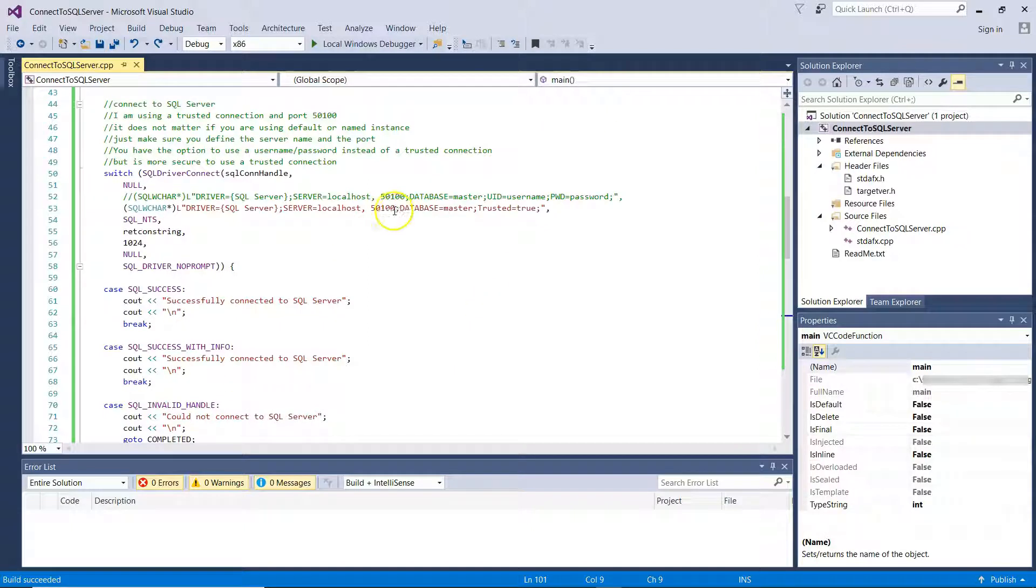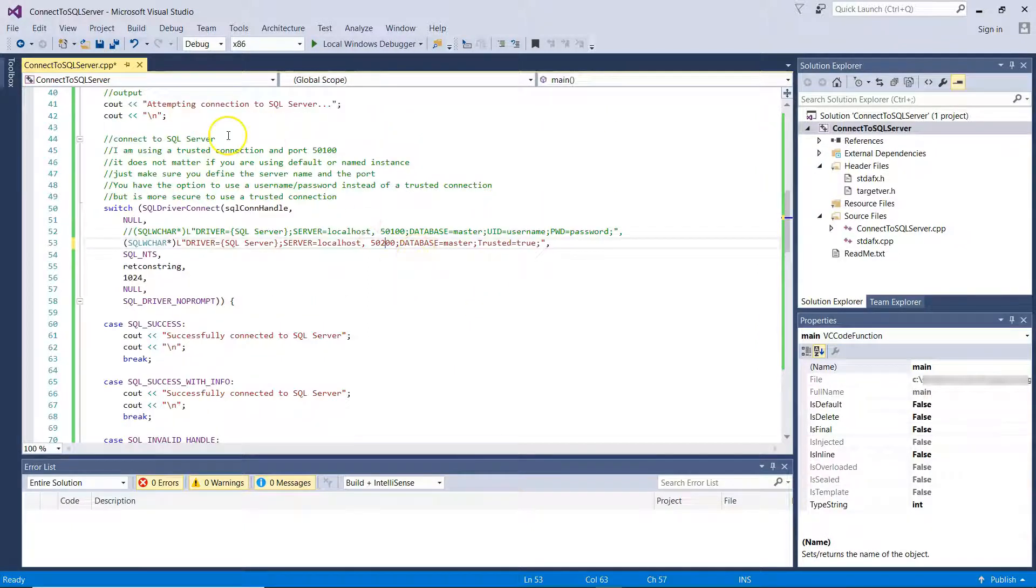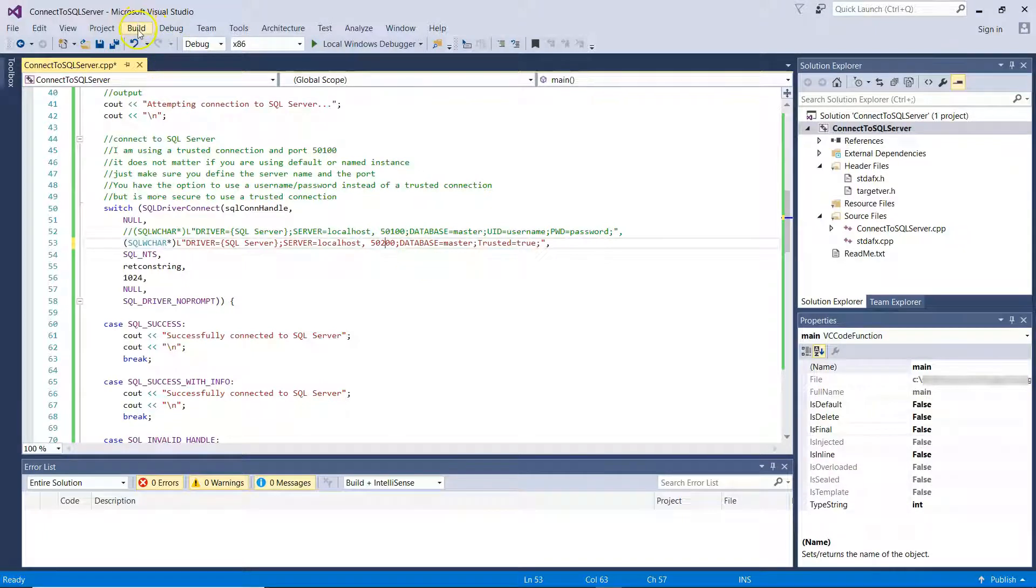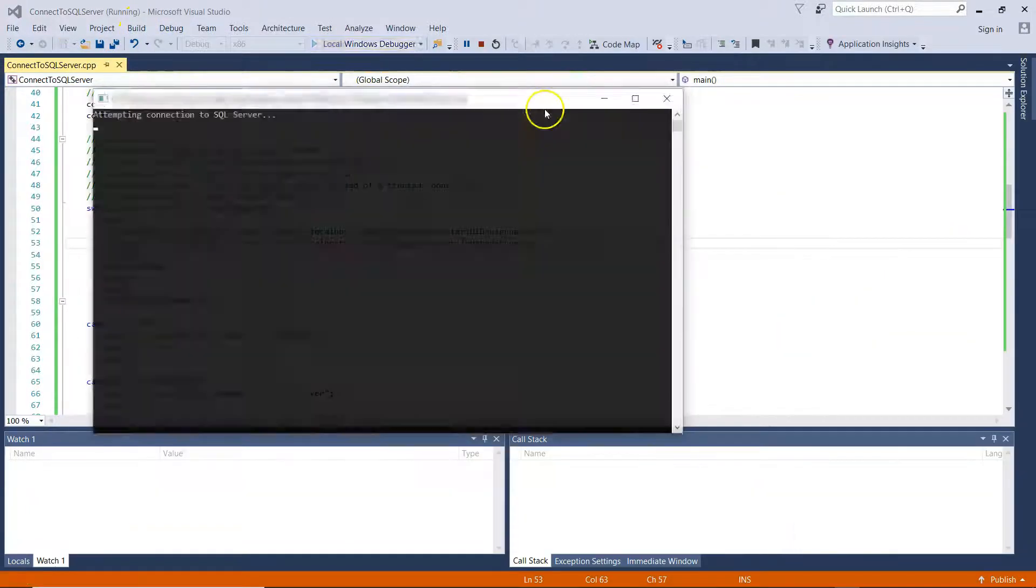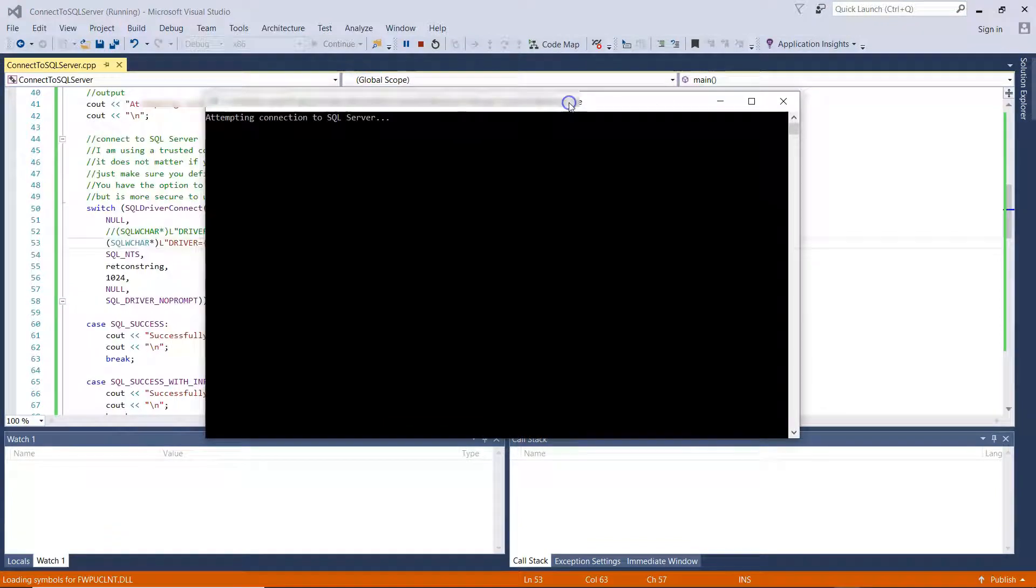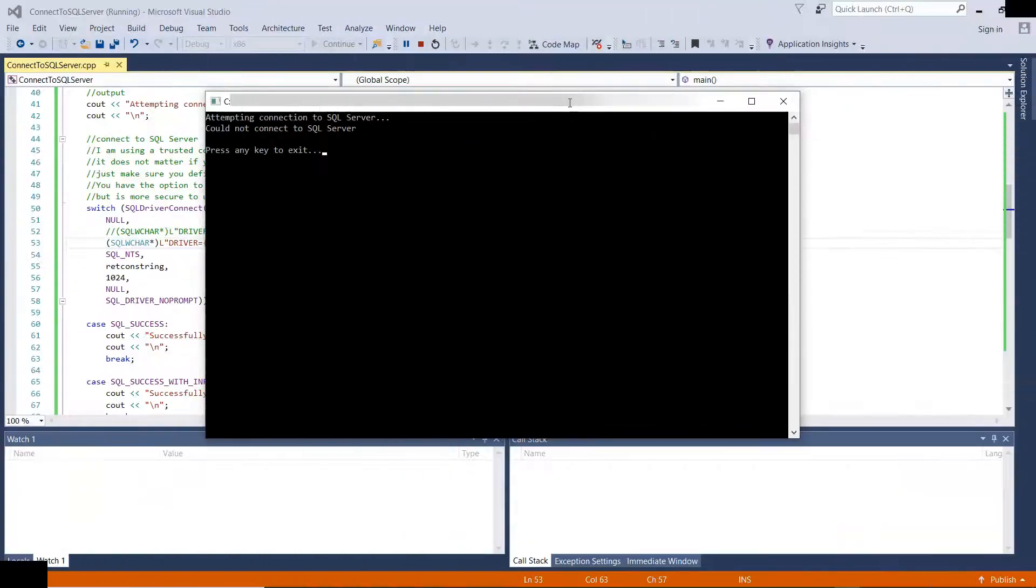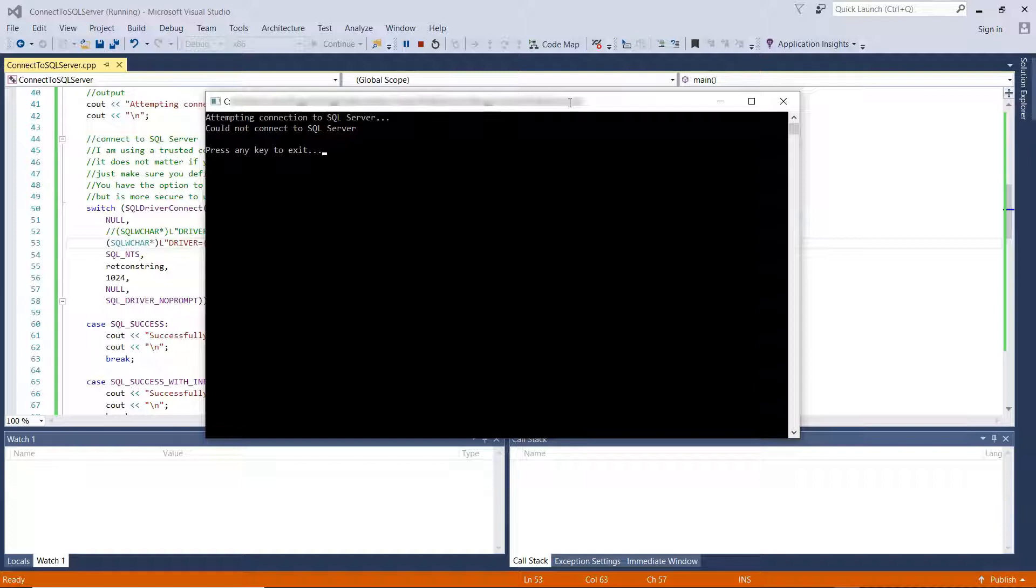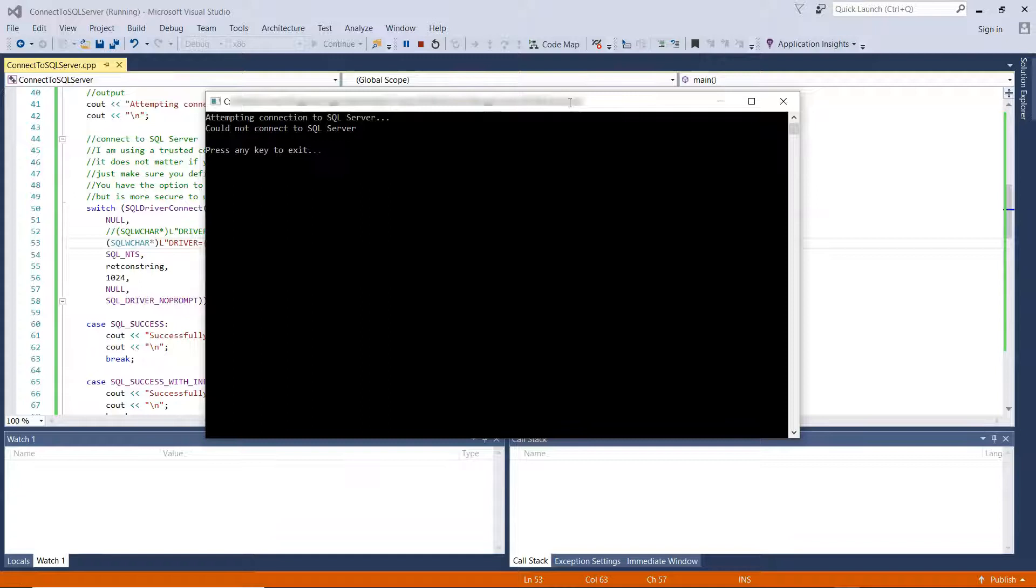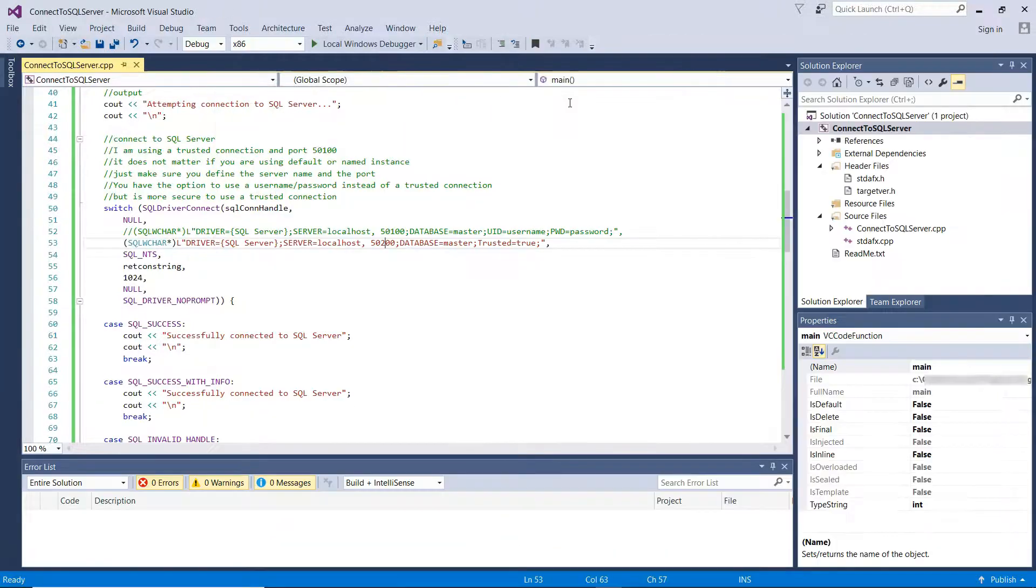Now let's try changing the port number here to something else and see if our error handling mechanisms work. So we build and try again to connect to SQL Server. You can see we were not able to connect to SQL Server and our error handling mechanism worked because we managed to display on screen, could not connect to SQL Server without getting any unhandled exceptions. Okay, let's exit the application.